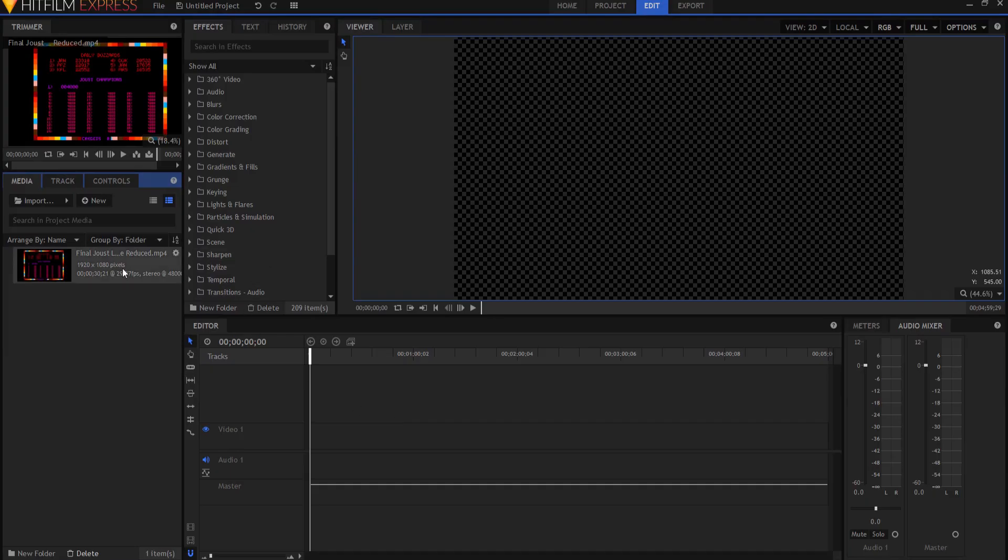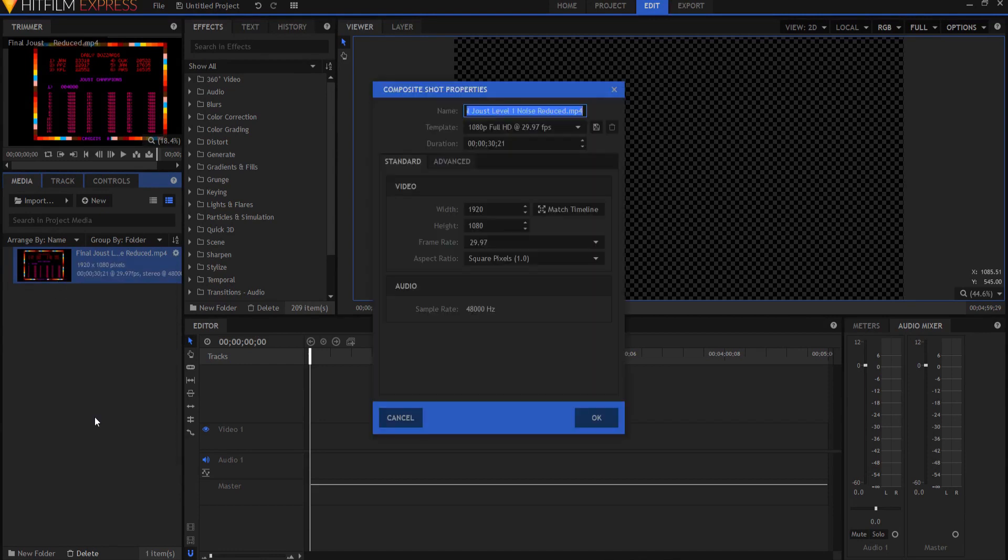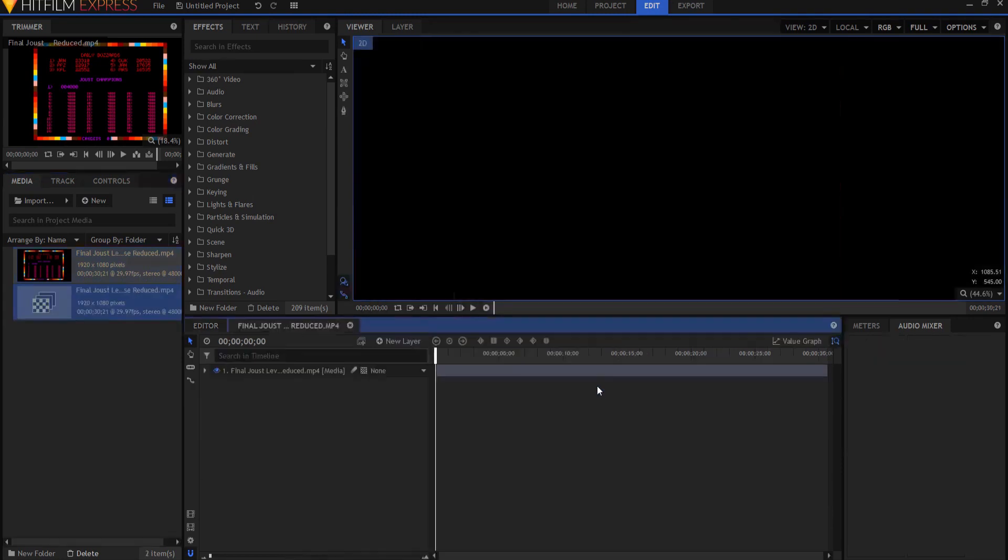What I'm going to do is I'm going to take my video game footage and I'm going to right click on it and I'm going to say make into a composite shot and I'm going to click OK.